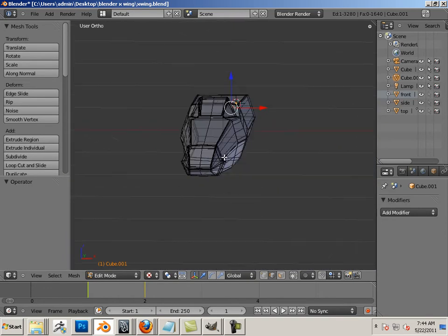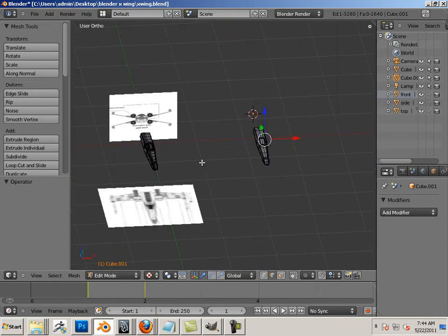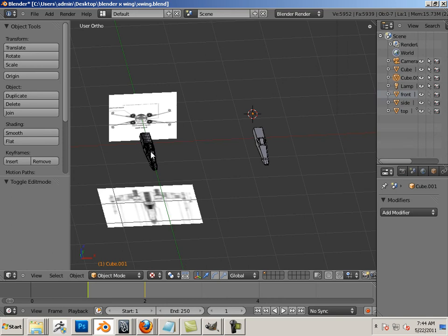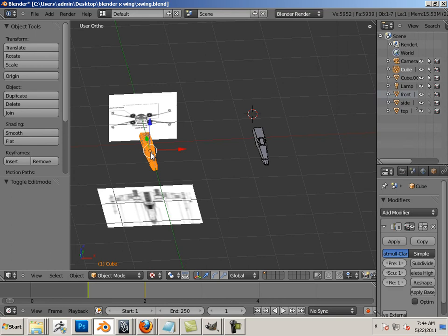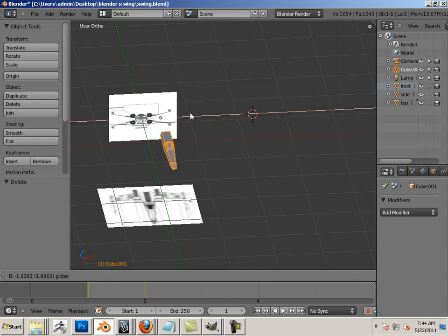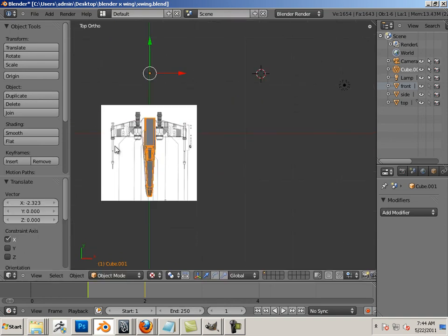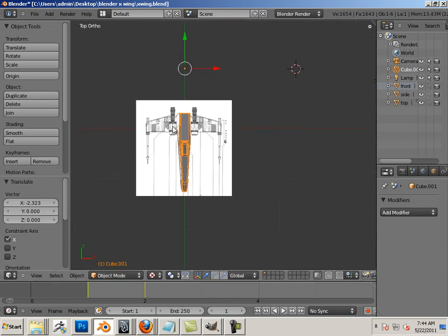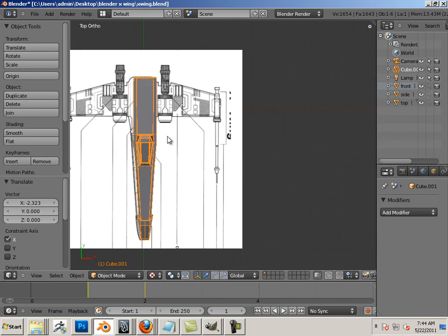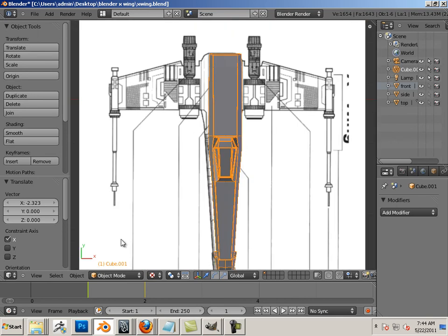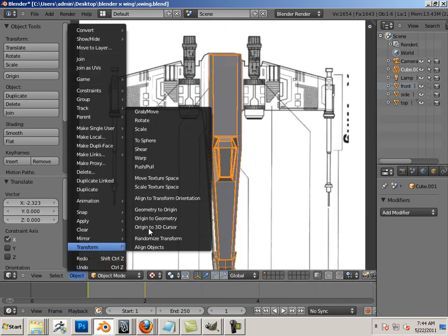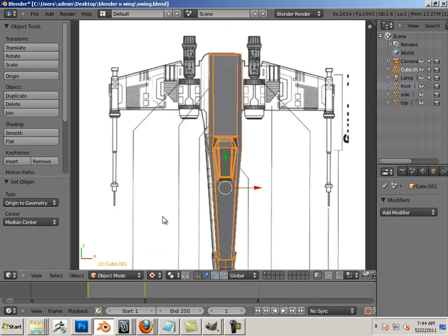All right, so that is mirroring it over. Then I'm just going to take and get rid of this one, it's old and obsolete now, and put 2.0 back in its place. Object, transform, origin to geometry.